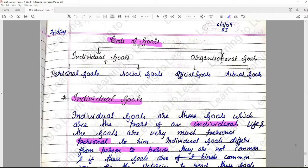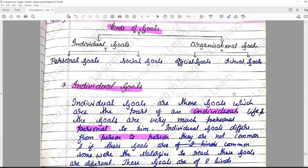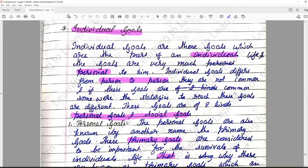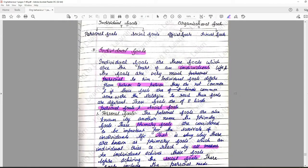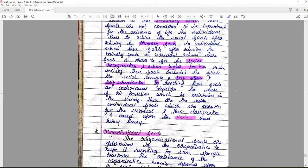Let's start with today's topic. In the last class we covered various kinds of goals, categorizing them into individual goals and organizational goals. Individual goals were further categorized into personal goals and social goals; organizational goals were further categorized into official goals and actual goals.